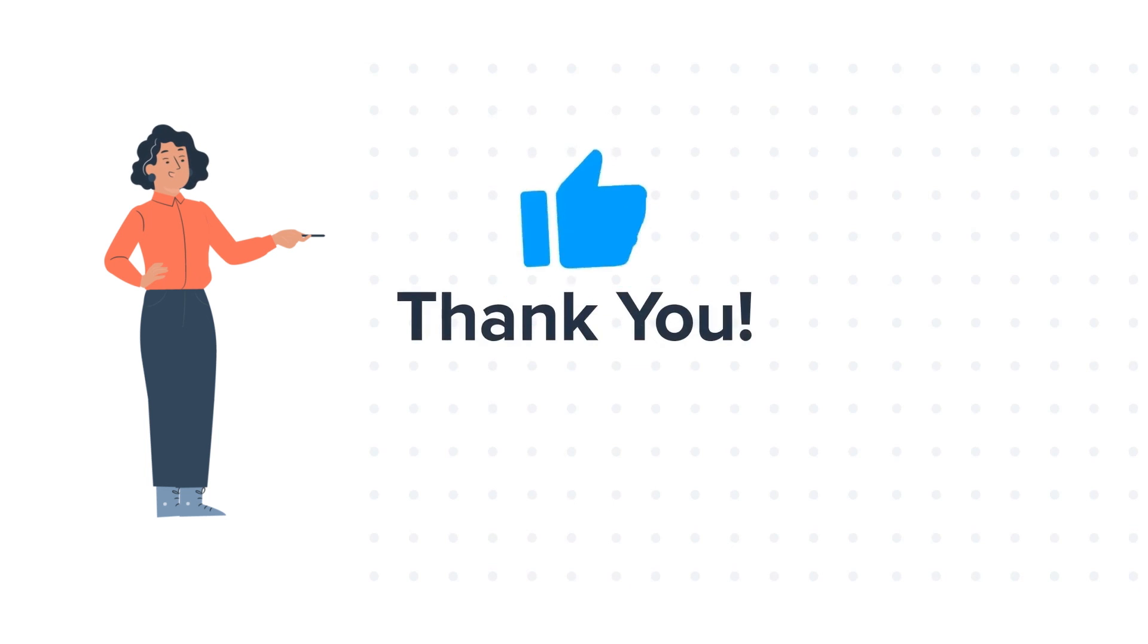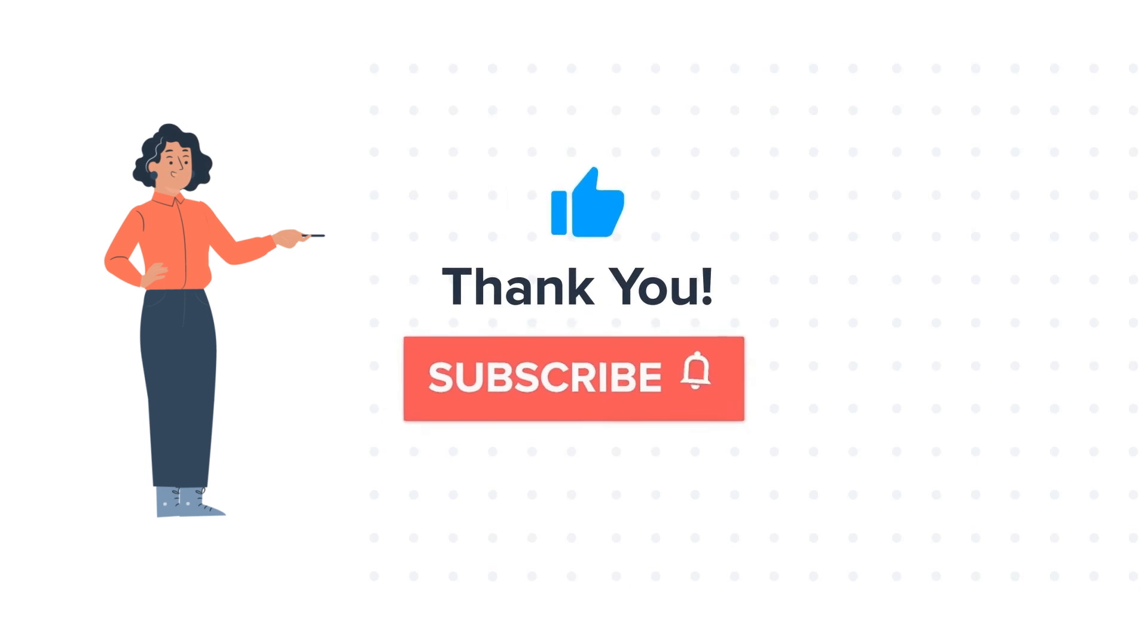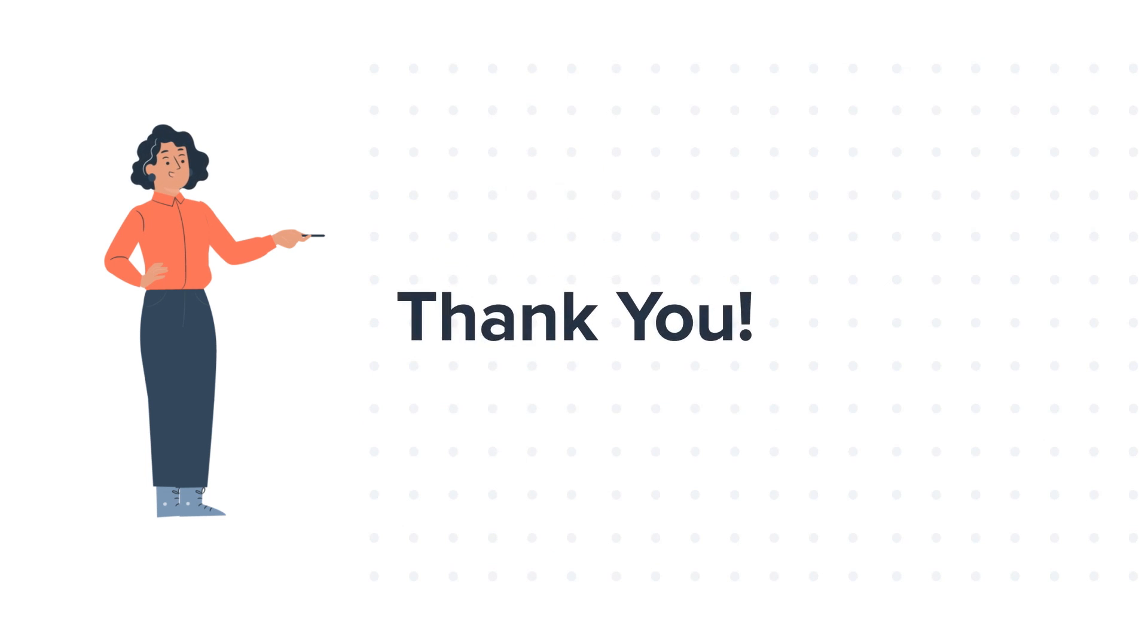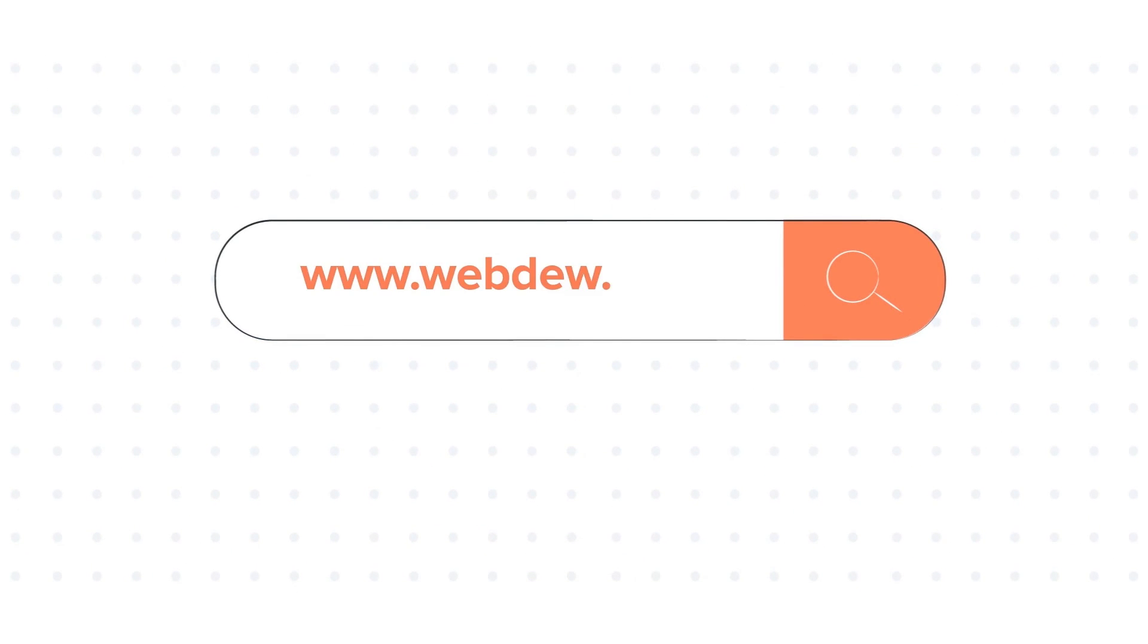If you like the video, give us a thumbs up and press the bell icon to subscribe to our channel. To know about our HubSpot services, visit us at www.webdo.com.